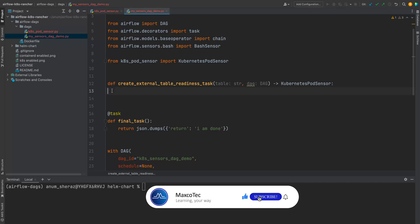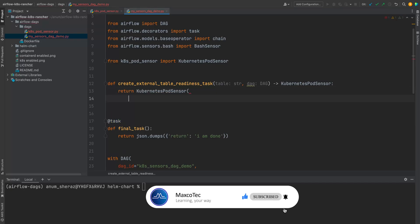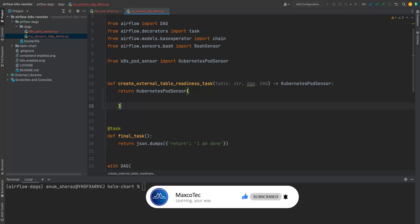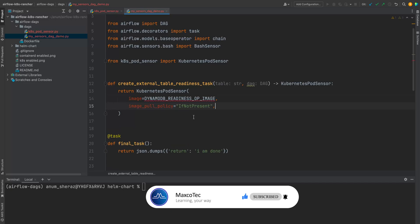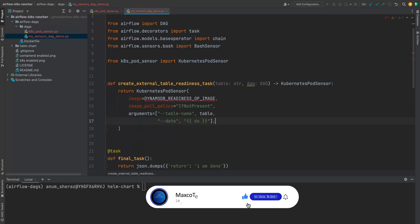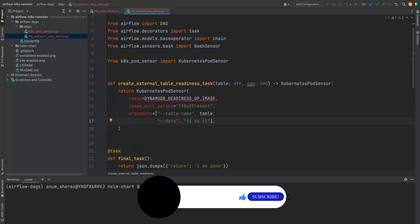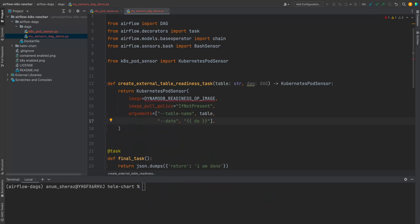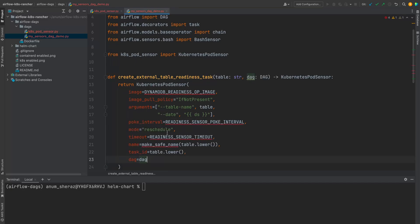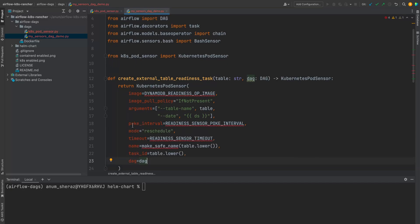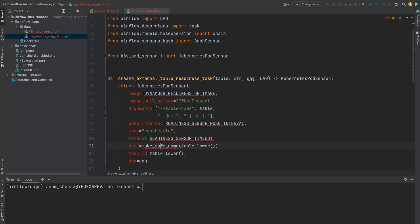Now this function is actually going to return the Kubernetes pod sensor. And here we are going to define some bits. For example, the image name, the arguments, and the rest of the airflow sensor requirements like poke interval, mode, timeout, name, id, and tag id. So for the name of the pod, we actually have to be careful with this.